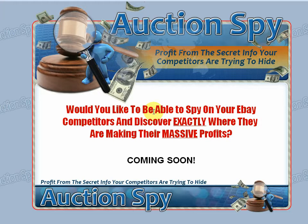One common problem that I hear from people who are new to eBay and internet marketing, and also from experienced eBayers alike, is what products should I be selling? What's actually going to make me money? What products should I be creating? What products should I be sourcing?